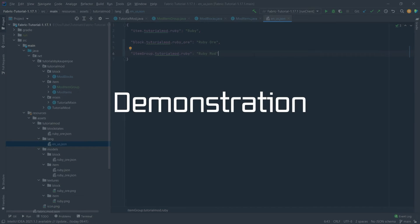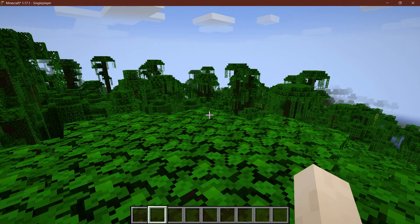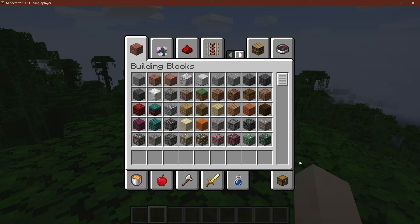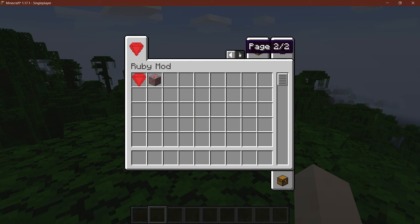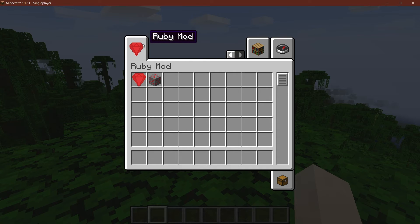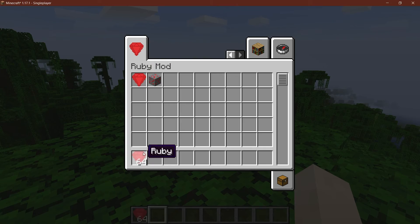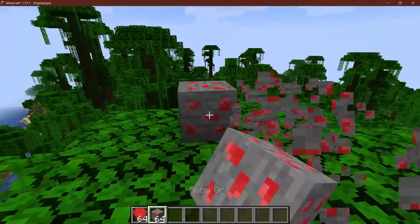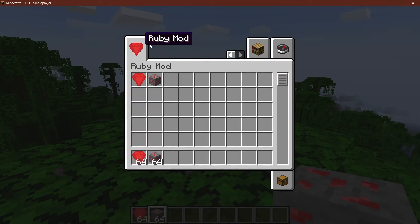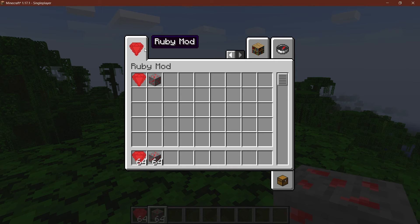That's actually all that we need, so let's see if it works. We find ourselves in Minecraft once more — and this is already a very good indication. This little arrow here shows that it worked, and as you can see: Ruby Mod, with our ruby as its icon. We can still take out our ruby and our ruby ore, and that's how easy it is to add a custom creative tab to Minecraft.